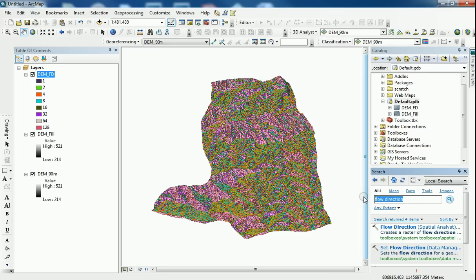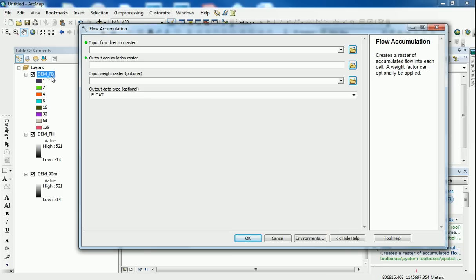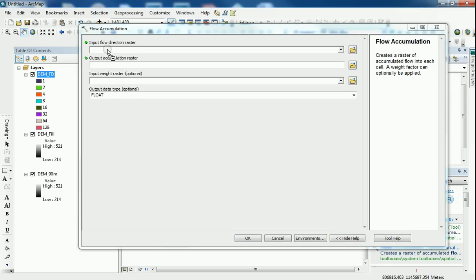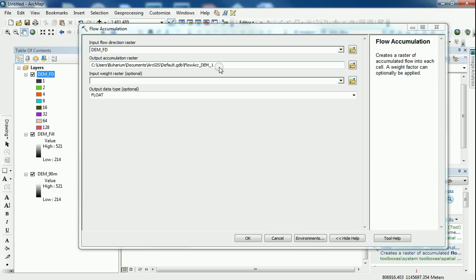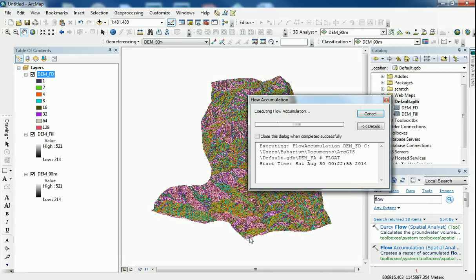And the next tool I want to use is the flow accumulation. Here we go. What the flow accumulation does is it takes the flow direction raster and it calculates the pixels that have the highest number of pixels that are flowing into it. So it actually just calculates basically the areas or the pixels with the highest amount of water accumulating within that area. Let it go to the default geodatabase. Rename it DEM underscore FA for flow accumulation. Leave the output type as a floating point. And run.